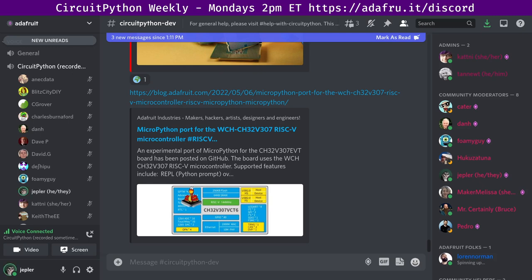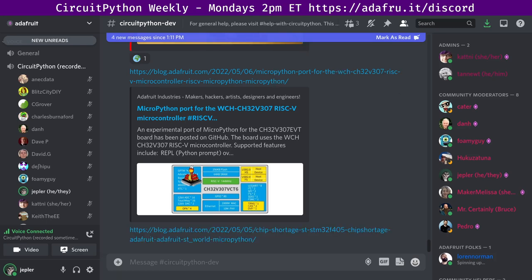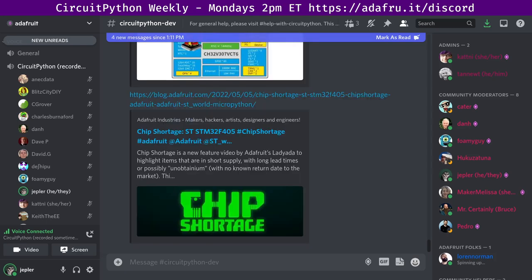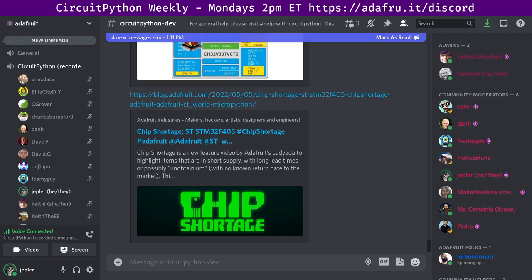And more MicroPython adjacent news. The chip shortage is going on. Last week's subject was the STM-32F405 microcontroller, which is used on MicroPython's PyBoard. And this video is basically an ask to ST for them to supply MicroPython with the quantities that they need of this crucial part.